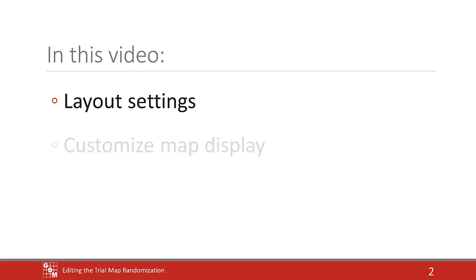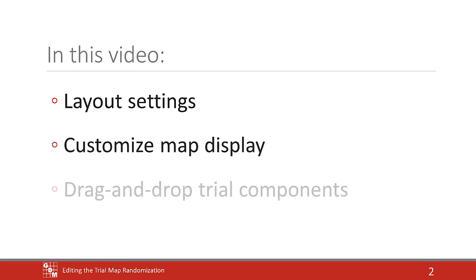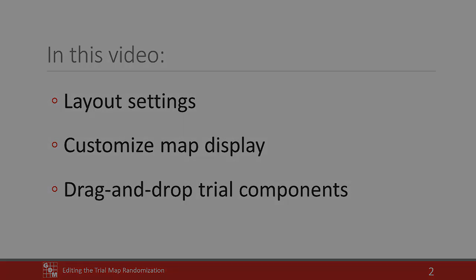The options to customize how the map is displayed, and use the drag and drop feature to move replicates, plots, and treatments around the trial.